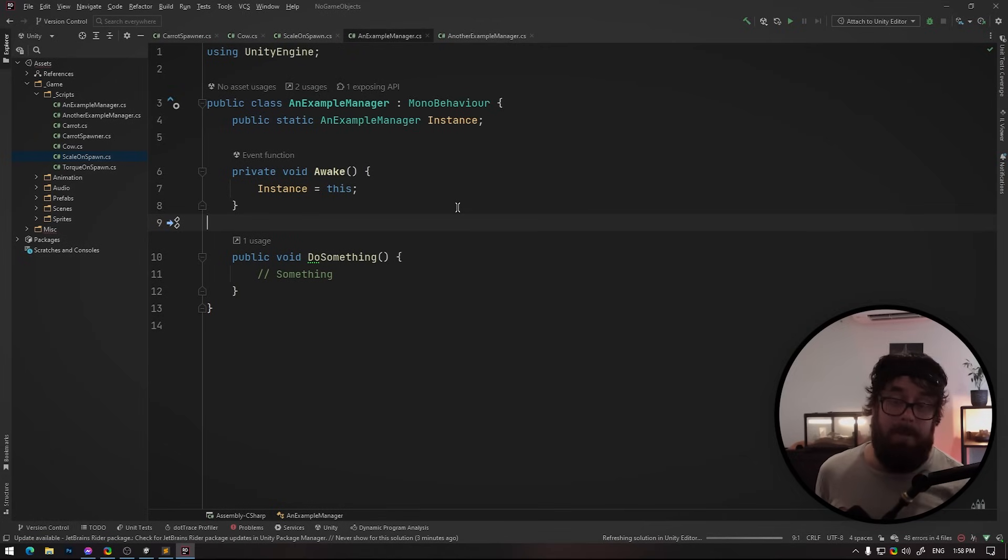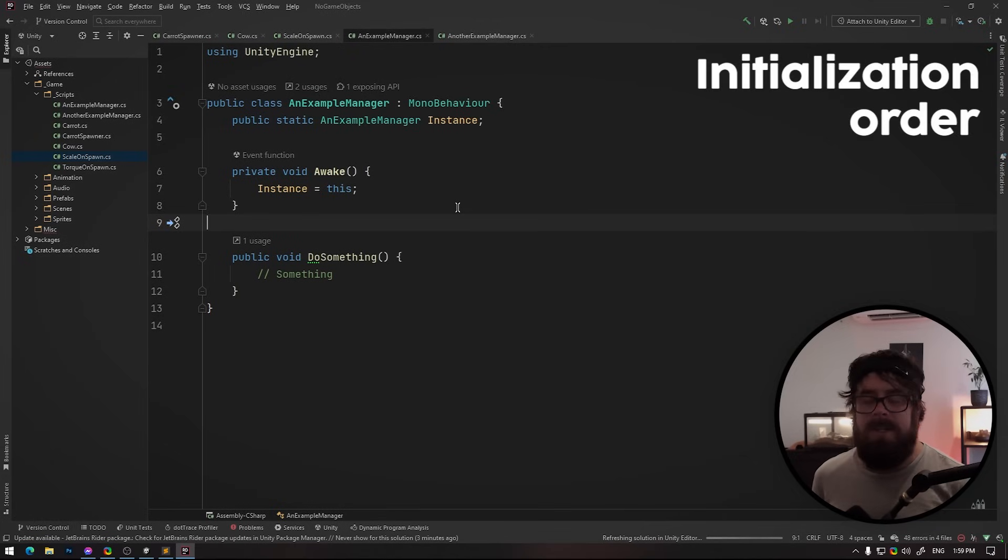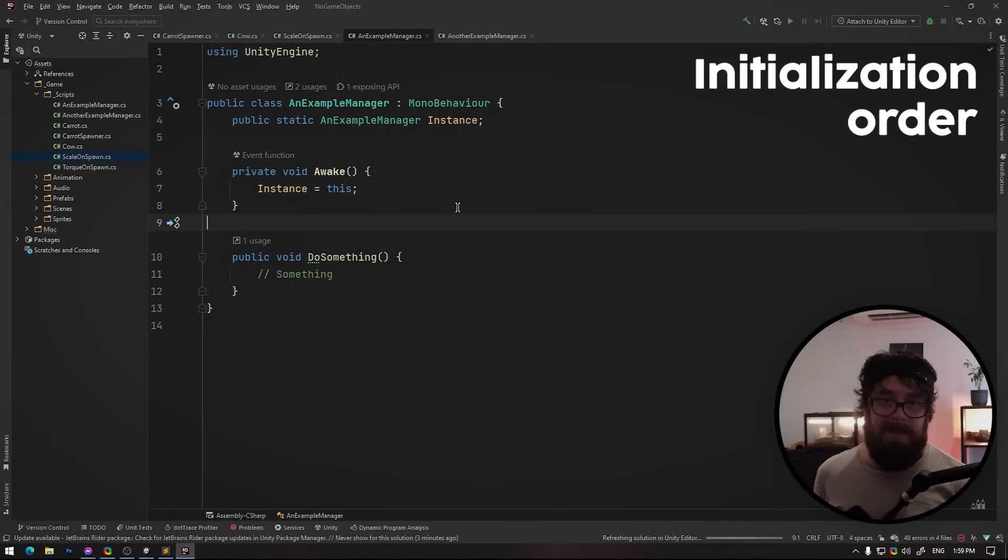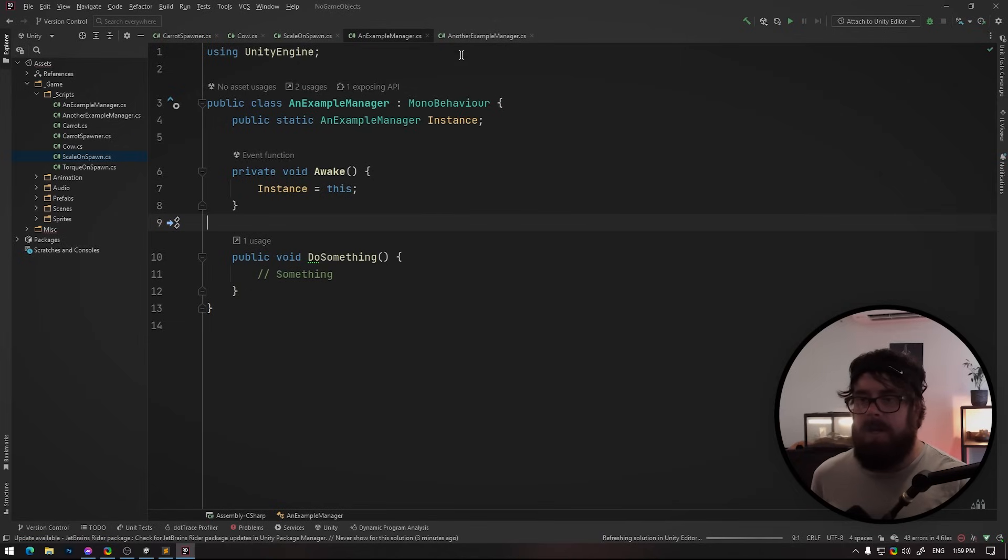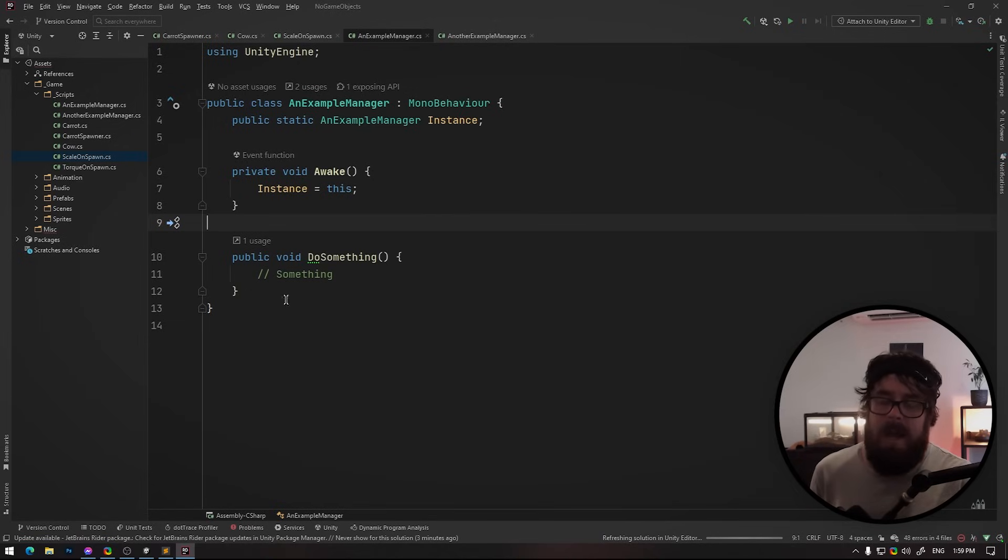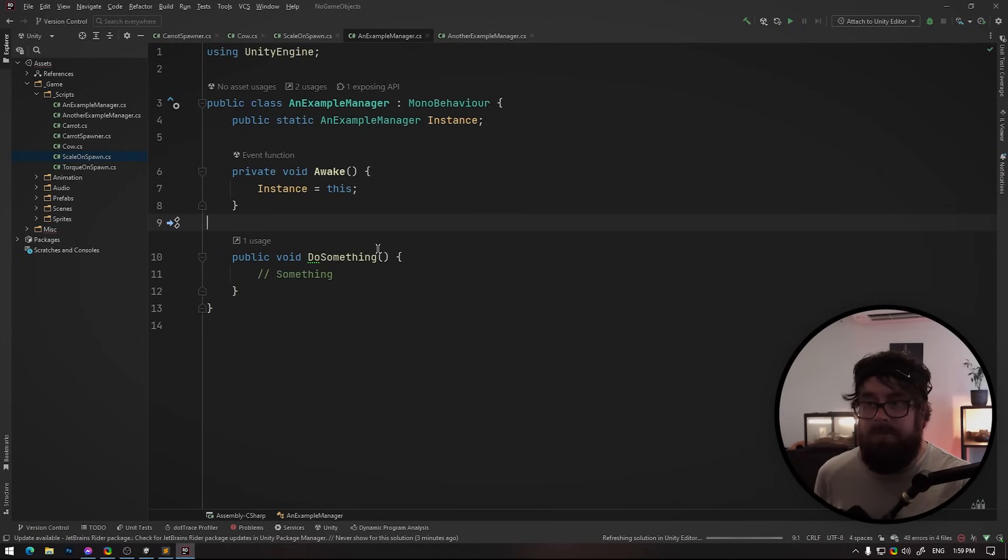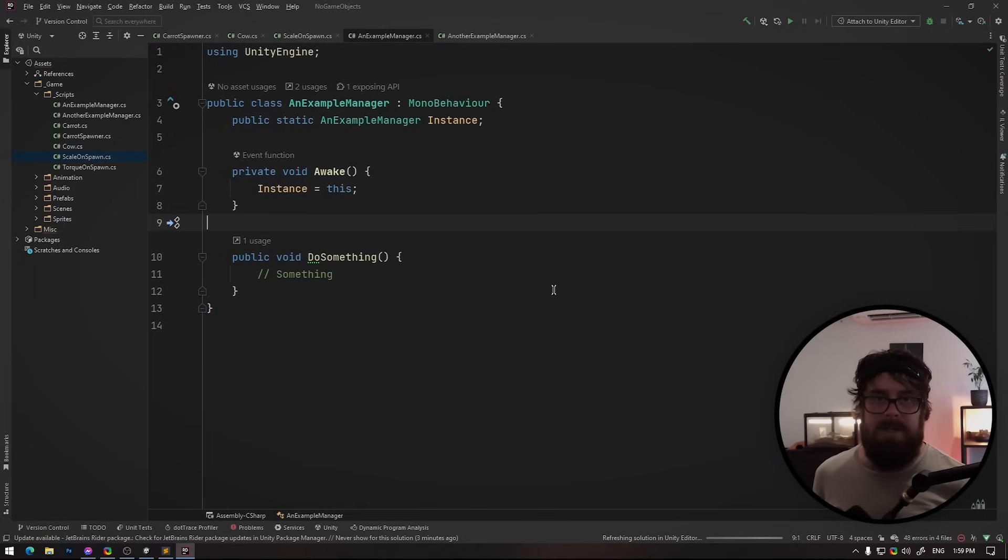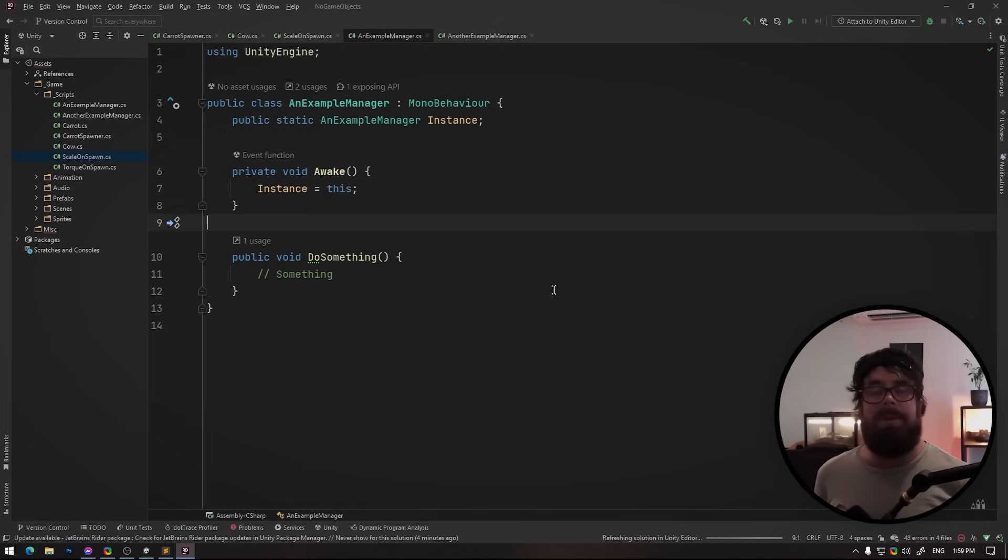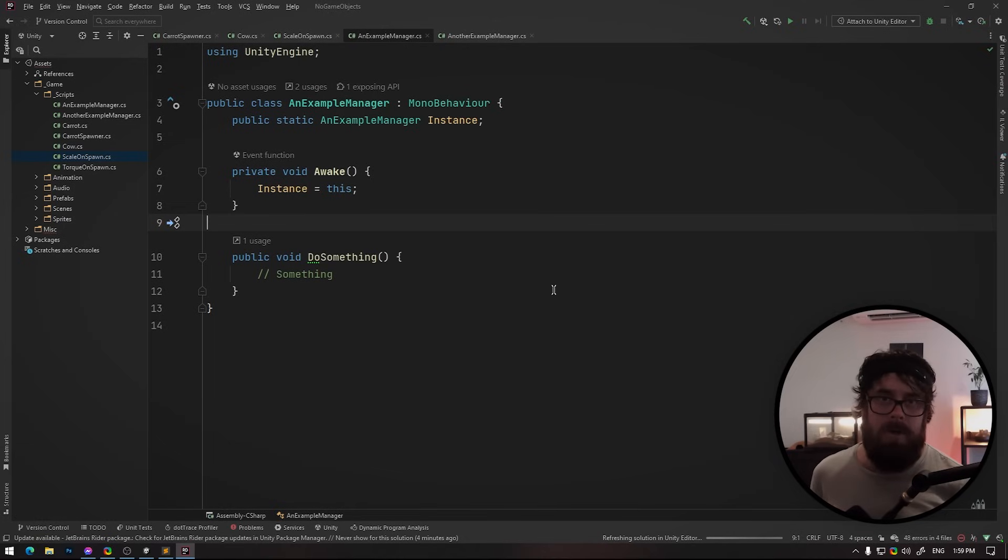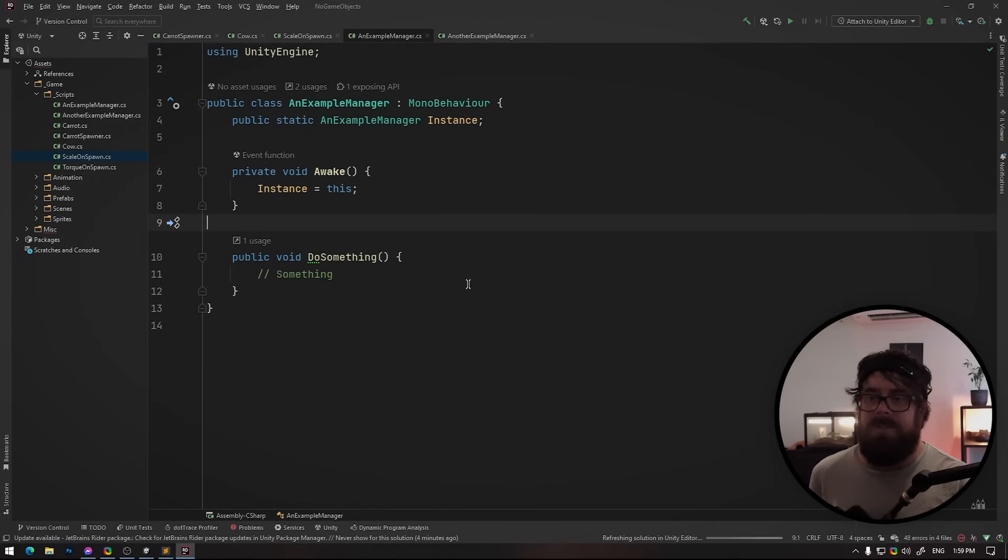All right. So this one may seem pretty obvious, but only use awake to initialize the actual object itself. For example, I'm just using a static instance for this example, but this could be anything, right? This could be like an audio manager, an IK manager that needs specific actions to take place before other scripts can start to call it, it needs to set itself up.